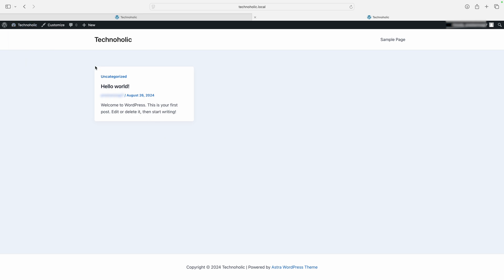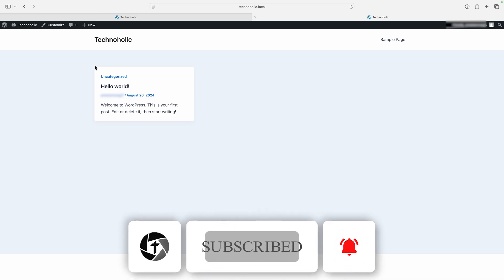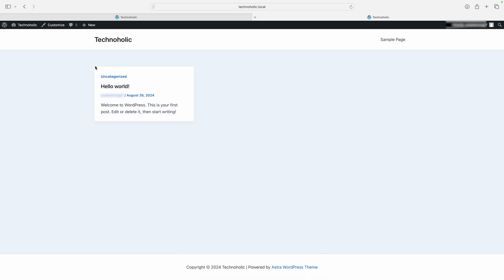That's all guys from my side in this video. We've seen how quickly and easily we can install WordPress on Mac OS. In upcoming videos related to WordPress, we'll cover more in-depth topics. I hope you found this video helpful and informational. If so, please like and subscribe to Technoholic to see more such content. I'll catch you soon with another video. Till then, take care and bye.